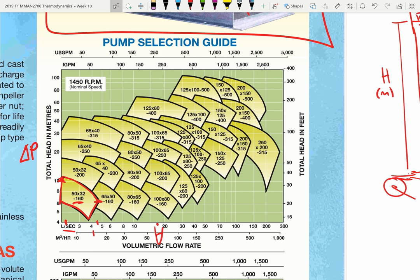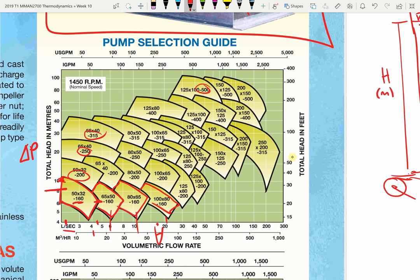Pumps with larger inlets and outlets produce a similar total head in metres — a similar pressure — but greater flows, as we go to the right-hand side of the chart. Pumps with larger impeller diameters — 200mm, 250mm, 315mm, 500mm — produce more ΔP. So to go up this graph, it's not enough to just have larger inlets and outlets; you also have to have a larger impeller.